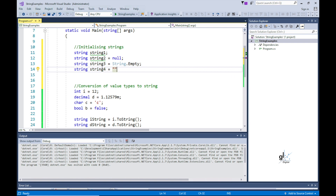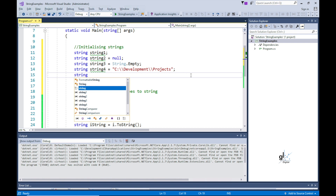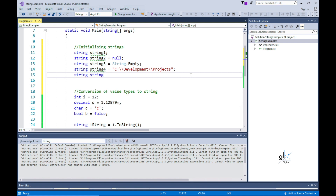Let's define and initialize a string variable to a regular string set to text representing a directory path. Note the double backslash sequence of characters. The first backslash character in each of these double backslash sequences is telling the compiler to not interpret the second backslash character as a C-sharp escape symbol, but to rather interpret it as a literal backslash character.